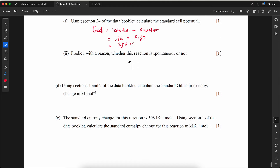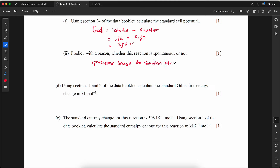Predict with a reason whether this reaction is spontaneous or not. Yes, it is spontaneous because the standard cell potential is positive (E°cell = +0.56 V), indicating a favorable reaction.